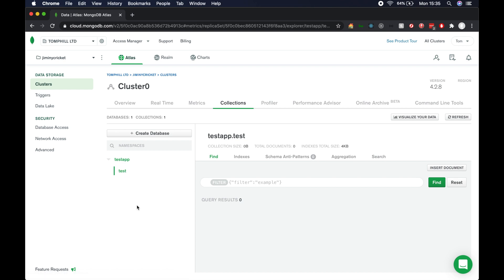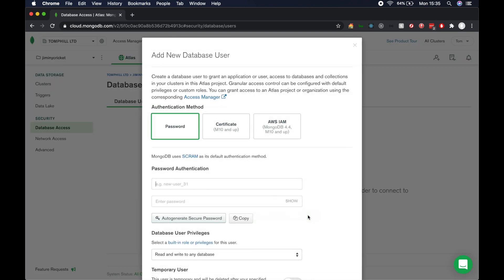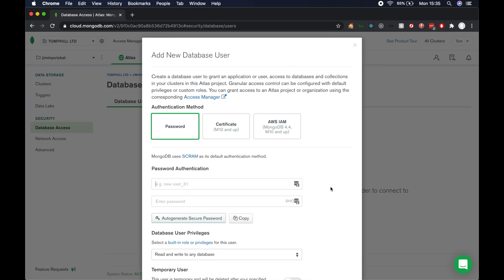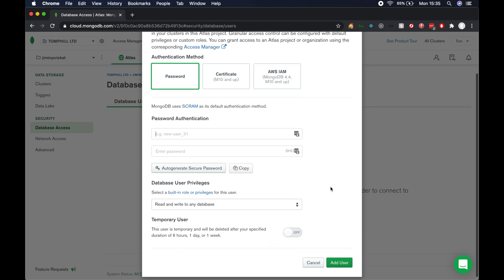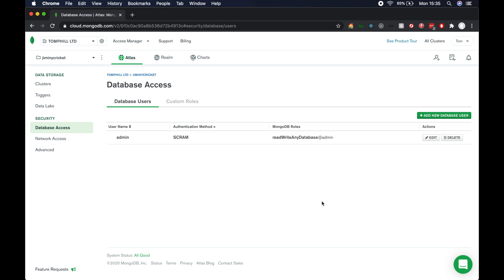We want to actually connect to our database. Hit database access on the left here under security. We need to add a database user. So hit add new database user. Then we need to create a password authentication. For our database user, I'm going to put admin here. The password is going to be admin1234. Let's keep the read and write to any database privilege there and hit add user.